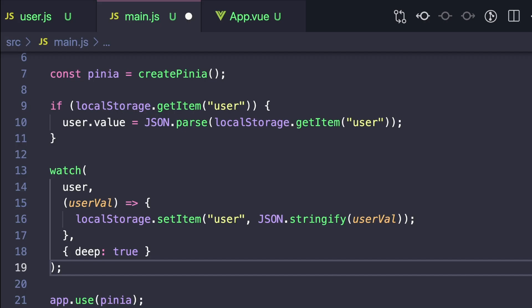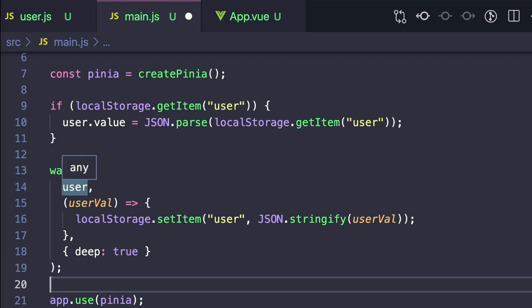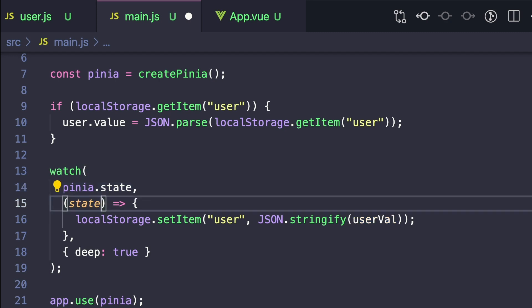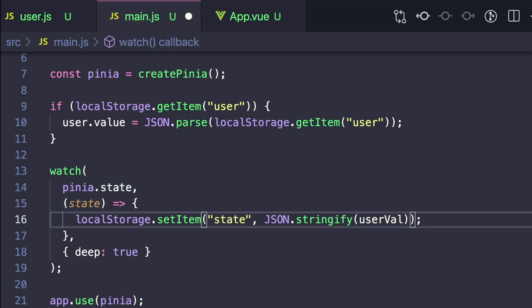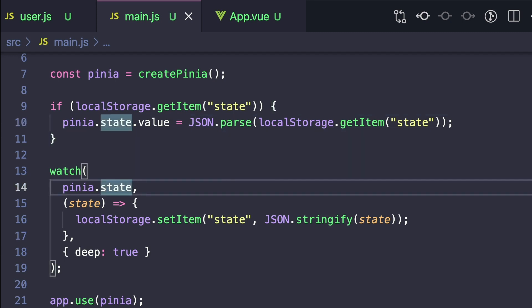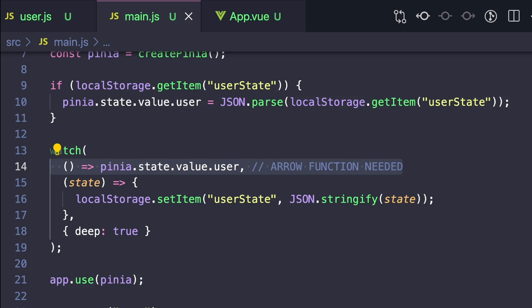We can do something similar to persist an individual store or our entire Pinia state. Let's go to main.js where we create Pinia and copy that same code. Except this time, instead of just watching a specific value, we want to watch our entire pinia.state. This will detect changes made to any of our Pinia stores, and in the function we can use the key of state and set it to JSON.stringify(state). On initial load, let's set pinia.state.value to whatever we saved before. If we just want an individual store like our user store, we can change this to pinia.state.value.user, and we'll only be watching and storing our specific user store.